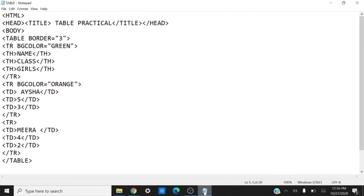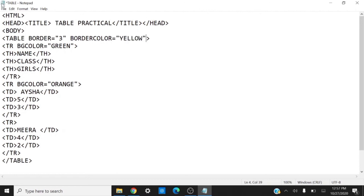The next thing we can add to our table is the border color. If we want to change the color of the table border, we write 'bordercolor' inside the table tag, set it equal to the desired color. Suppose I want the border color to be yellow — I write 'bordercolor=yellow', save and refresh the web page. You can see the border color of the table has changed to yellow.